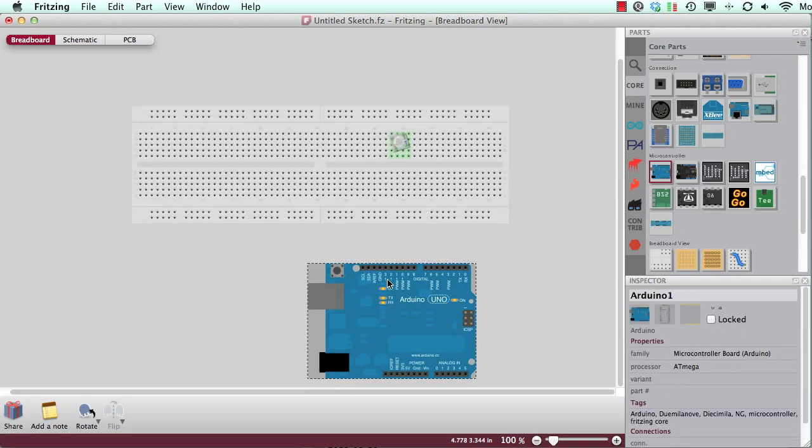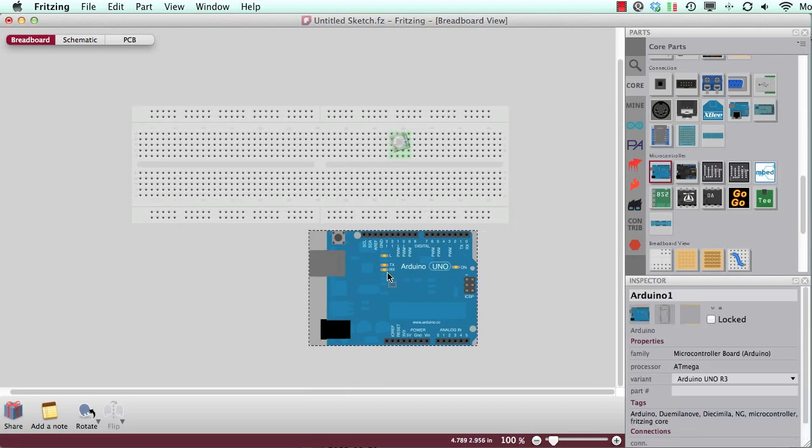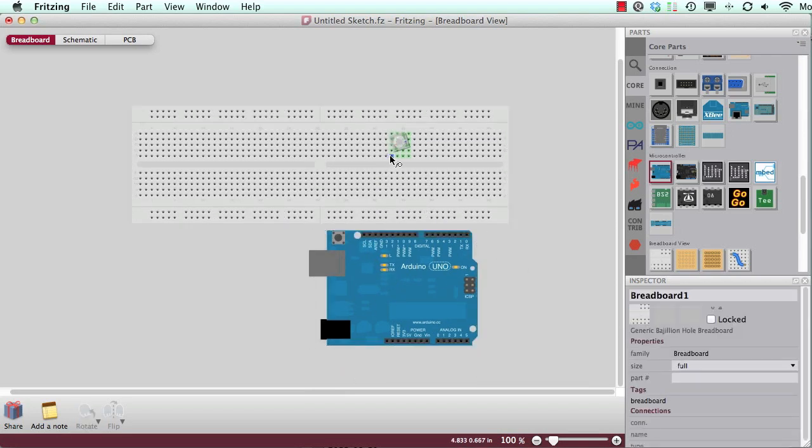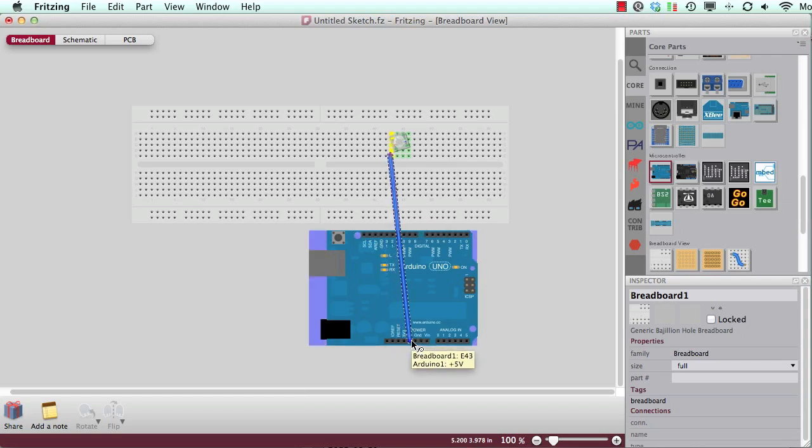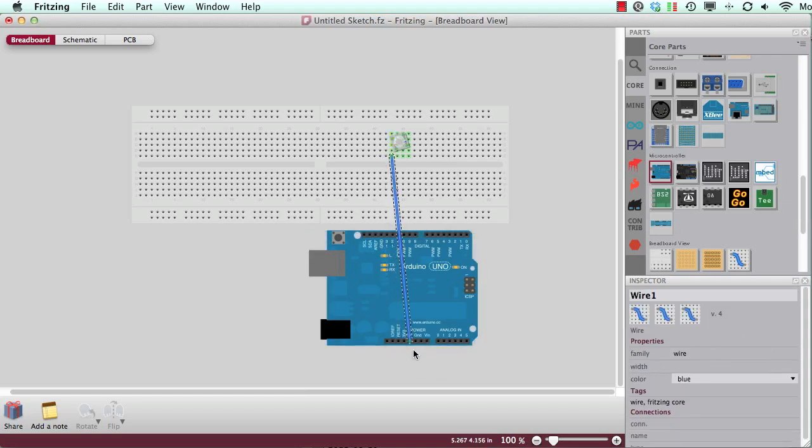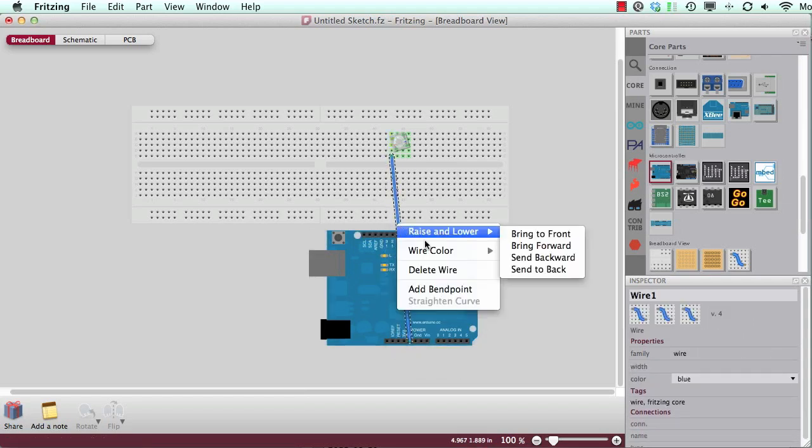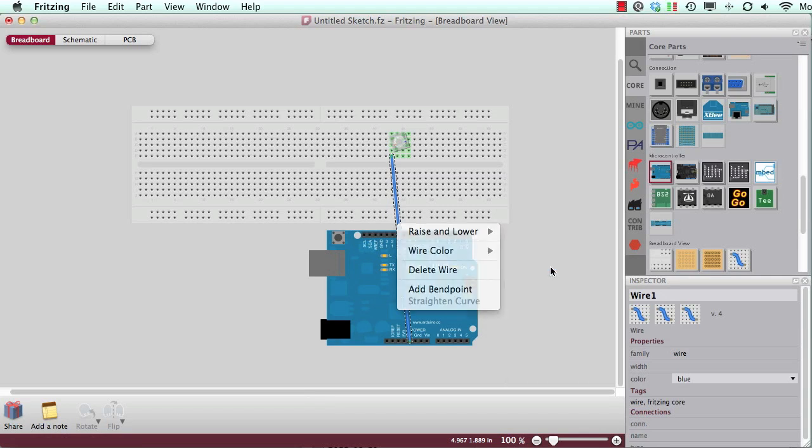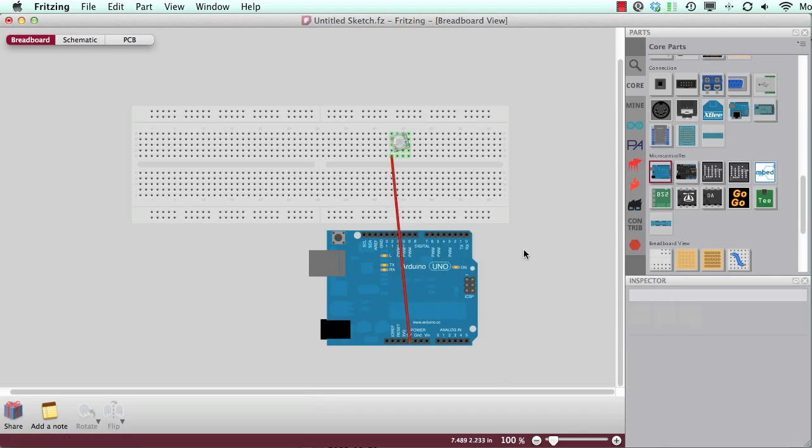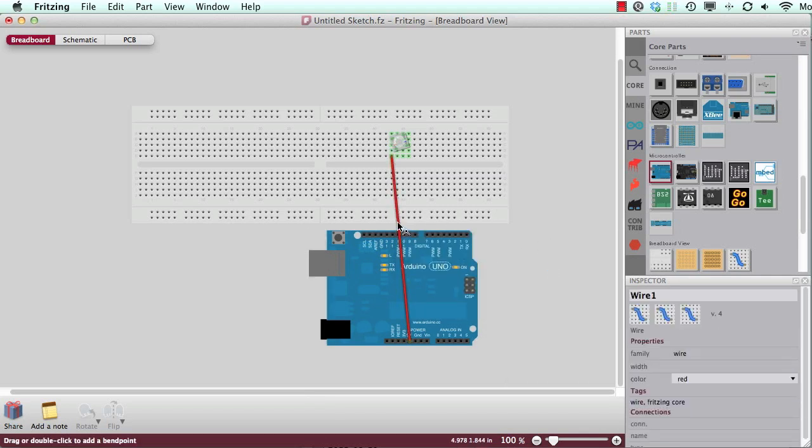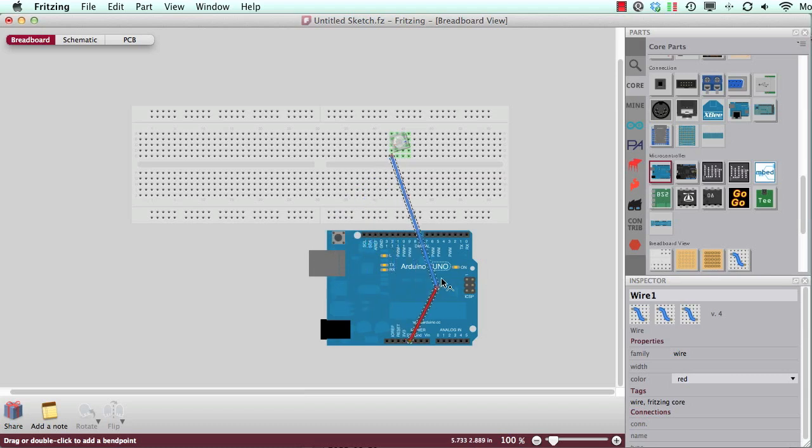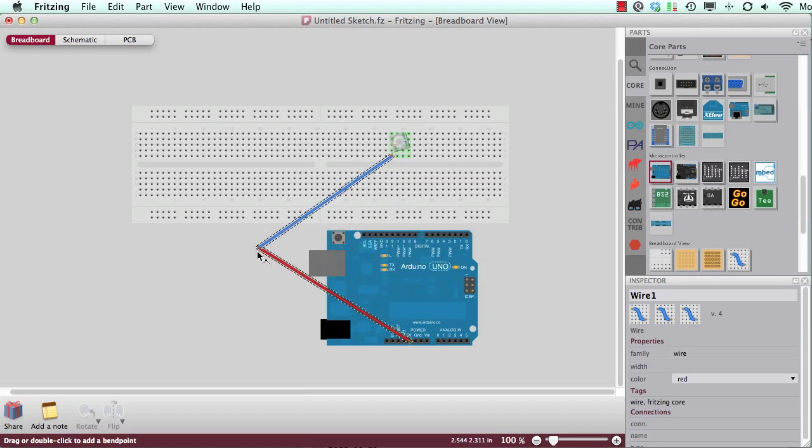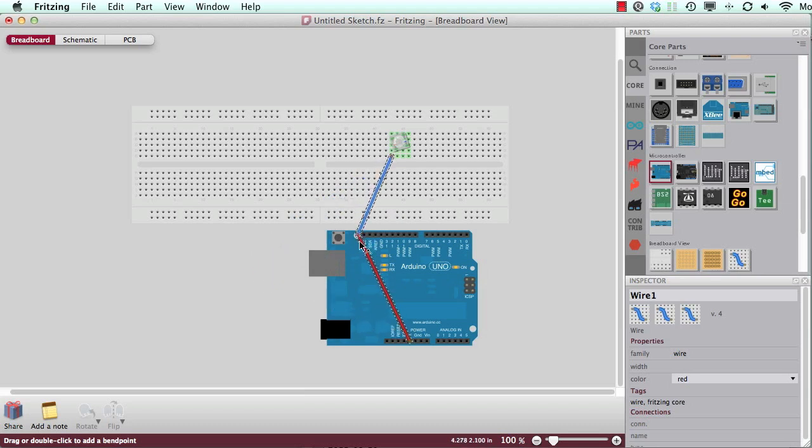And now I start with placing a wire from here to the 5V plus. And I will change the color by right click and say this is a plus so it should be red. And now if I drag the wire, if I click into the wire, there will a bend point appear.